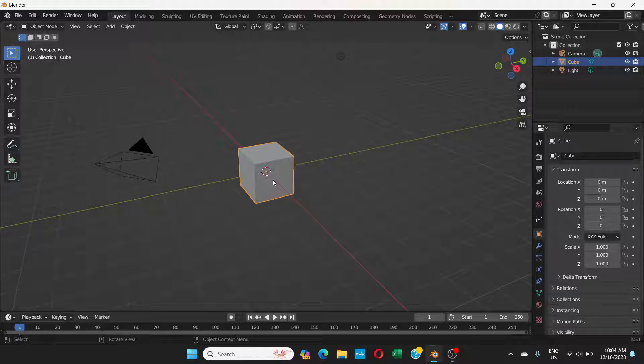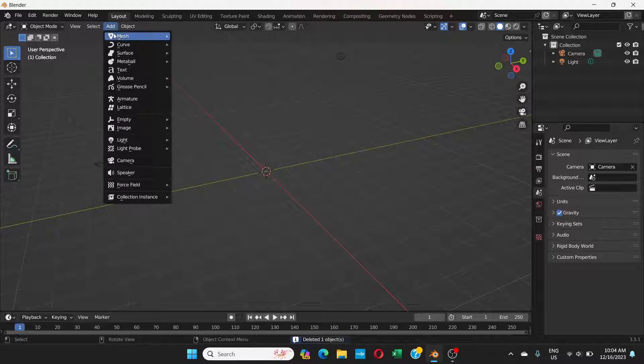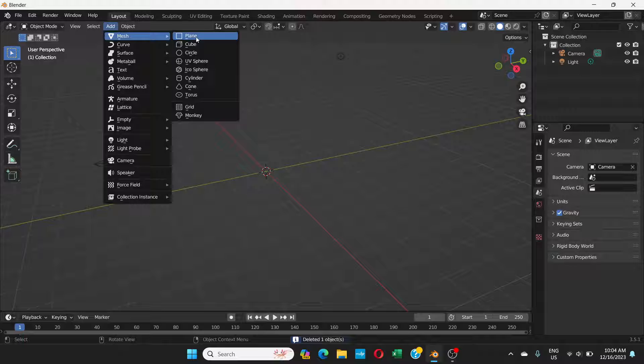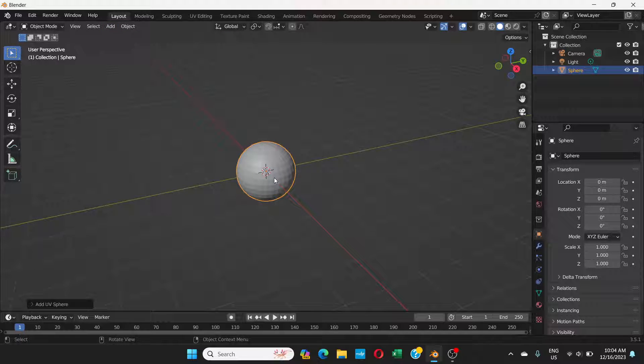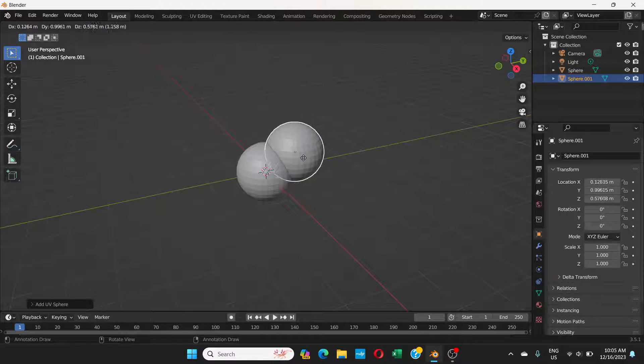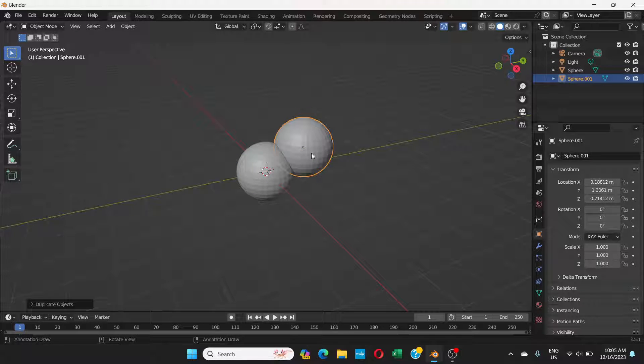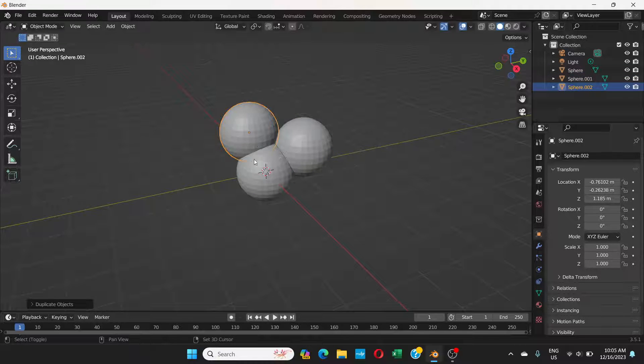First, let's get rid of this cube. Click on it and press delete. Now I'm going to add mesh, UV sphere, and shift D to duplicate. I'm going to do like this, shift D duplicate.